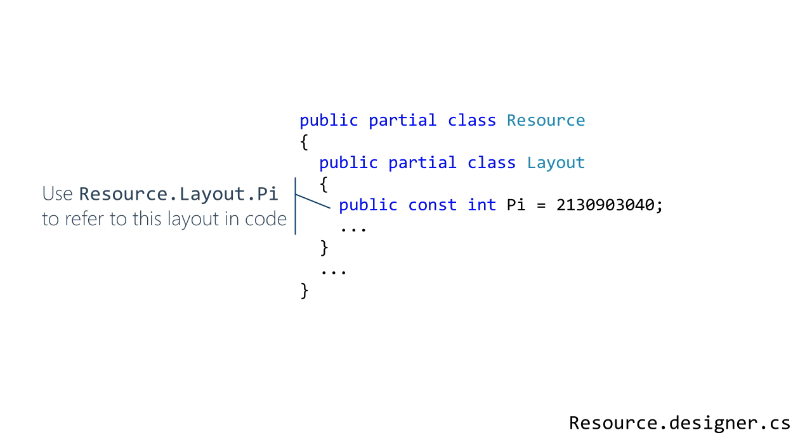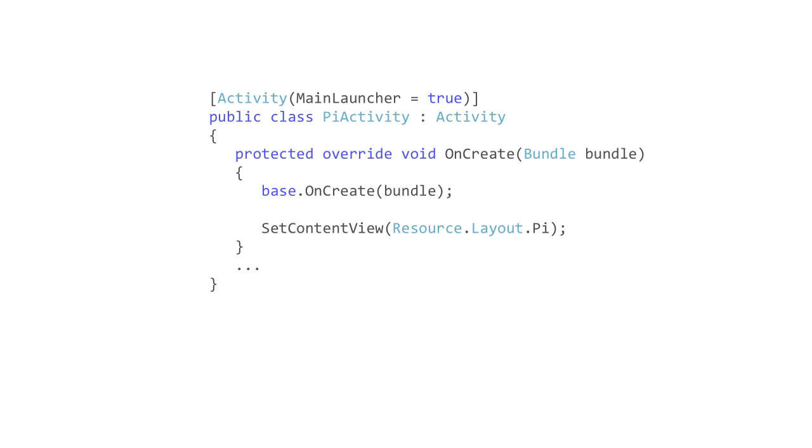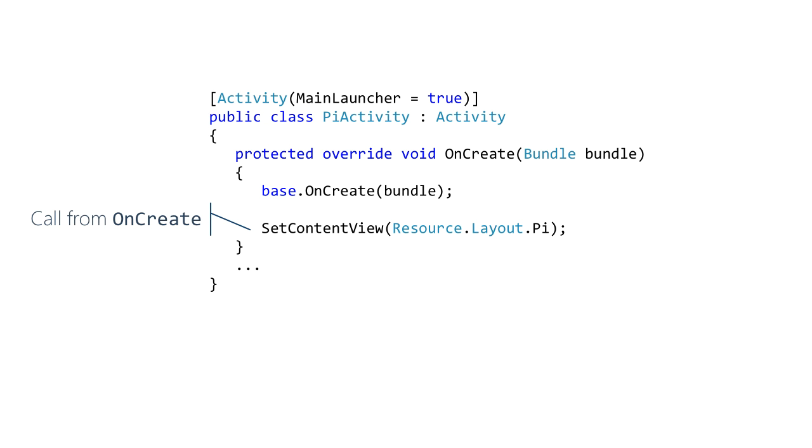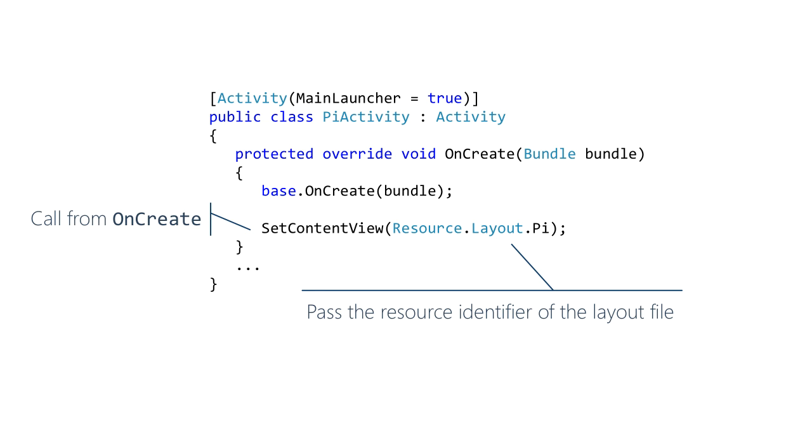You have to tell Android to instantiate the UI for your activity. You do this by calling set content view and passing the identifying field for the layout file. Set content view does two things. Parses the XML and instantiates all the layouts and views inside it and it displays the result to the user.